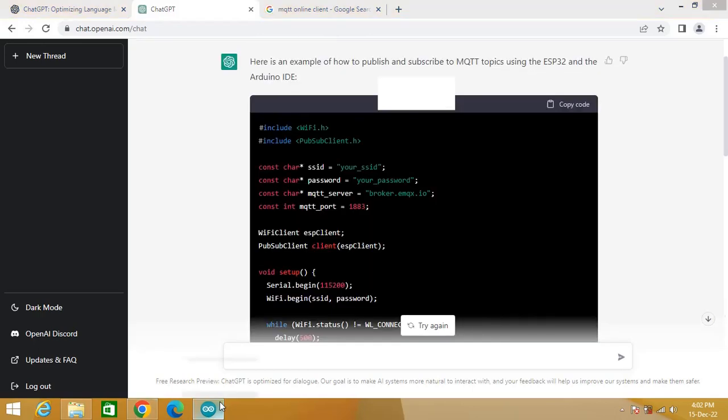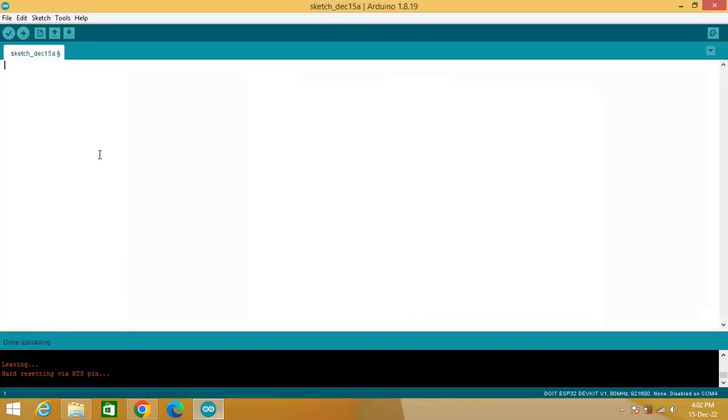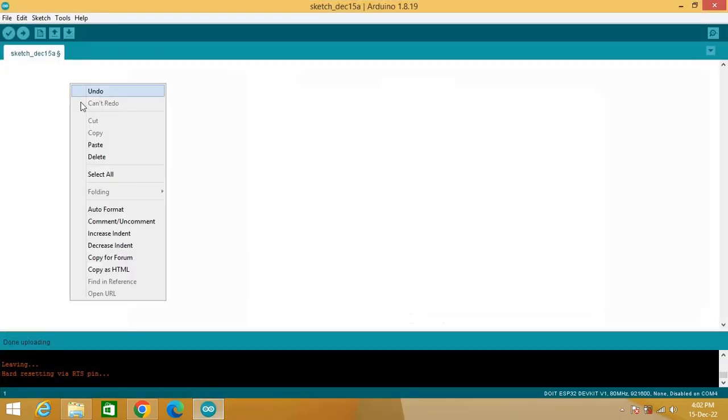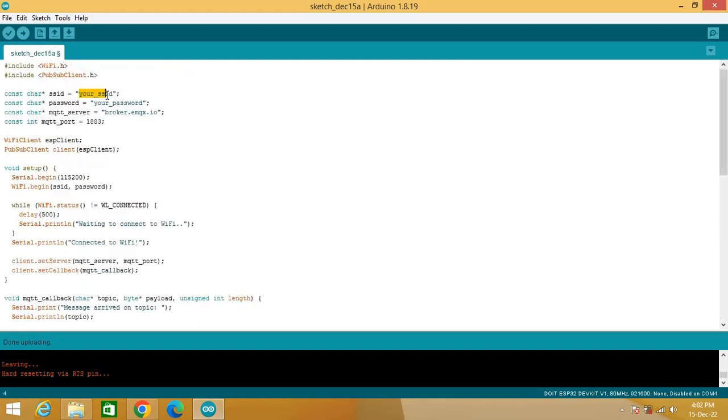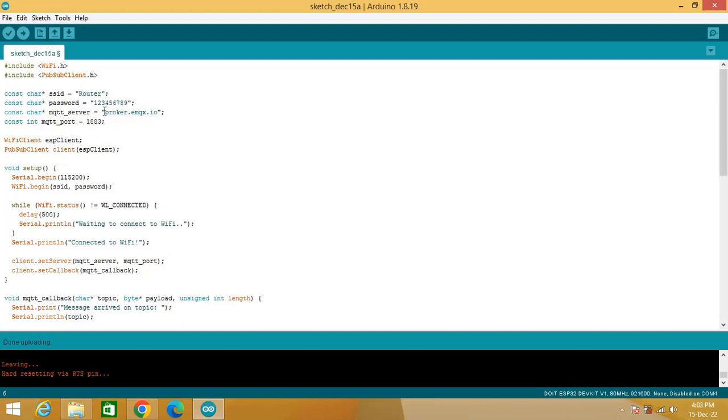Now copy the code and paste in the editor window of Arduino IDE. I am entering SSID and password for my router. Broker name and port is already set.